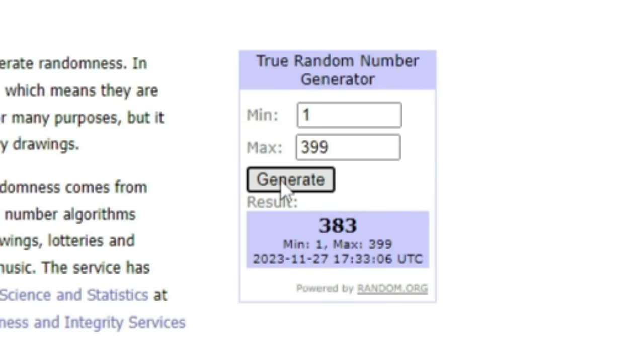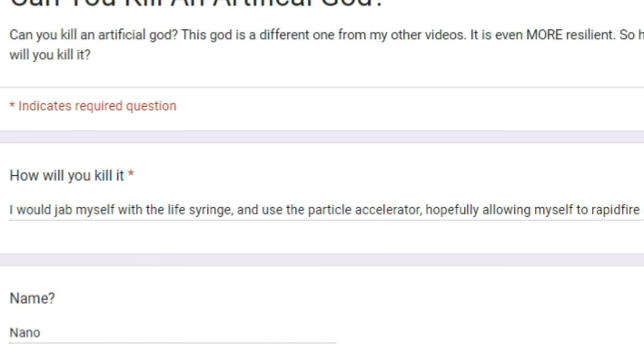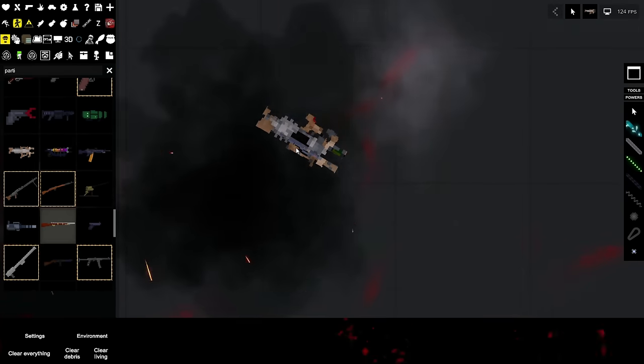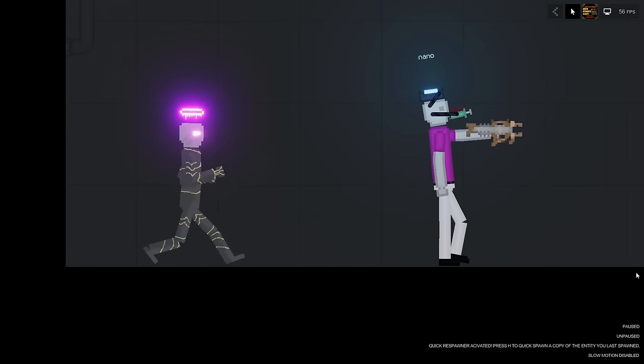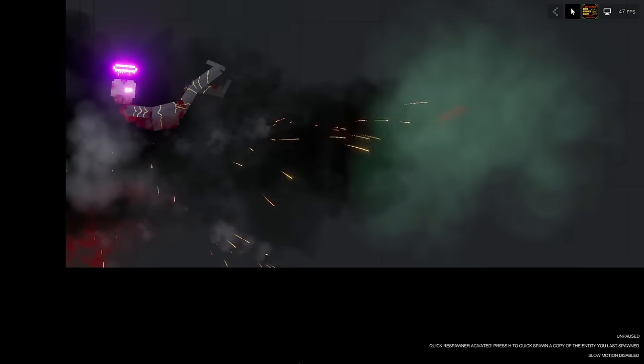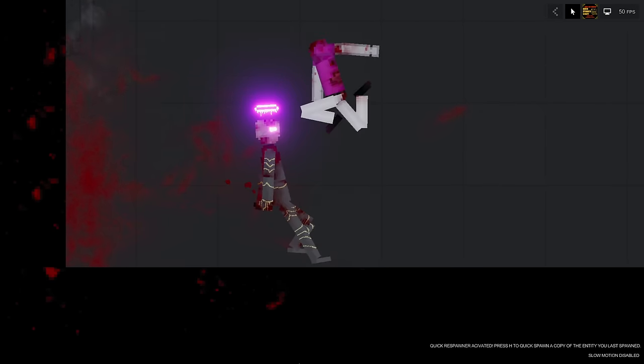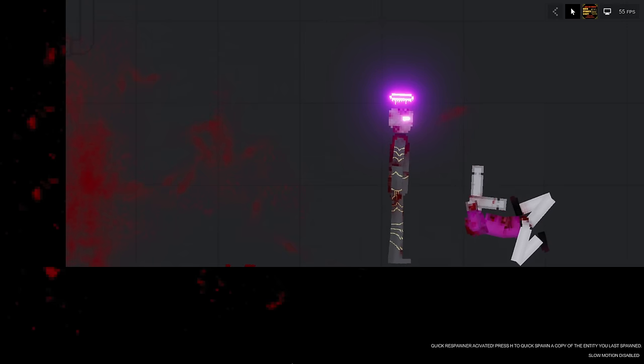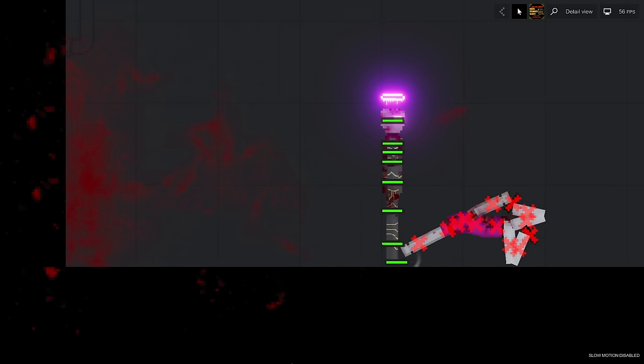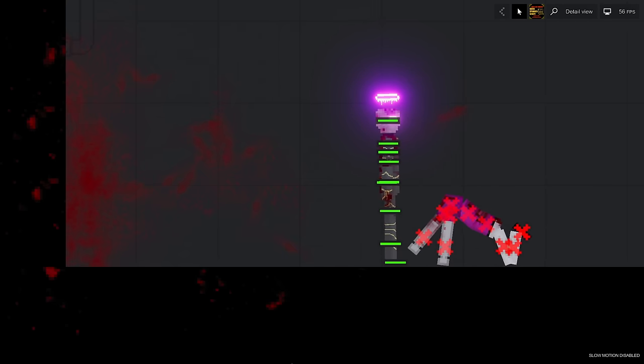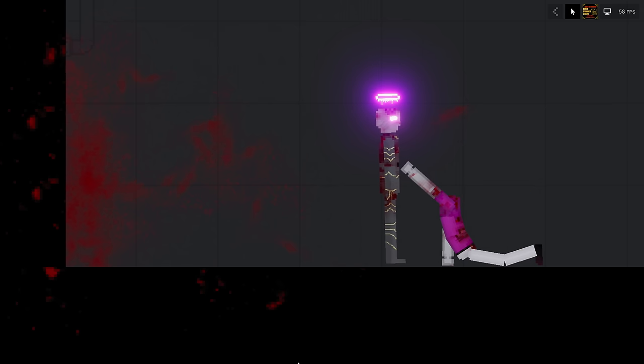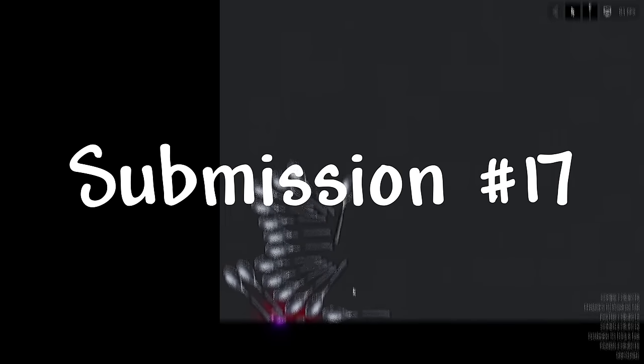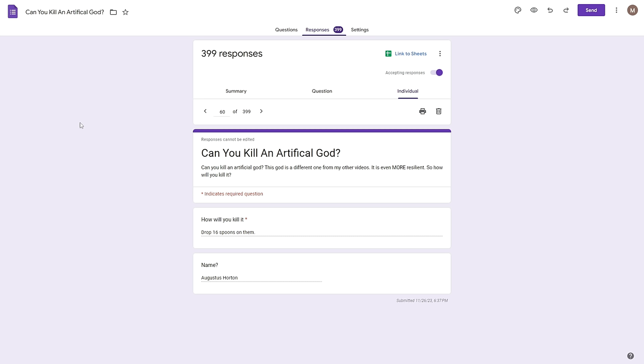Next up 383, how you kill? I would jam myself with the life syringe and use the particle accelerator hopefully allowing myself to rapid fire, name nano. Whoops, all right nano, kill this guy, kill him. Yeah there you go. Oh there he is, oh my god what just happened? Well nano you unfortunately did die. How are you still moving your arm? You're like slowly hitting them with no head. I mean that was, that was a good try, it really really was.